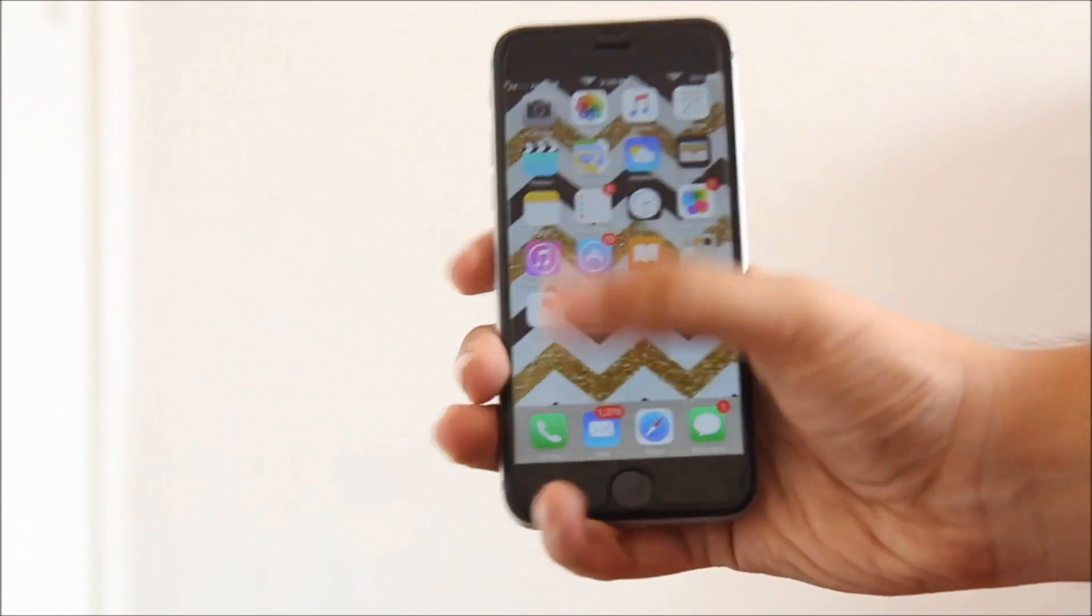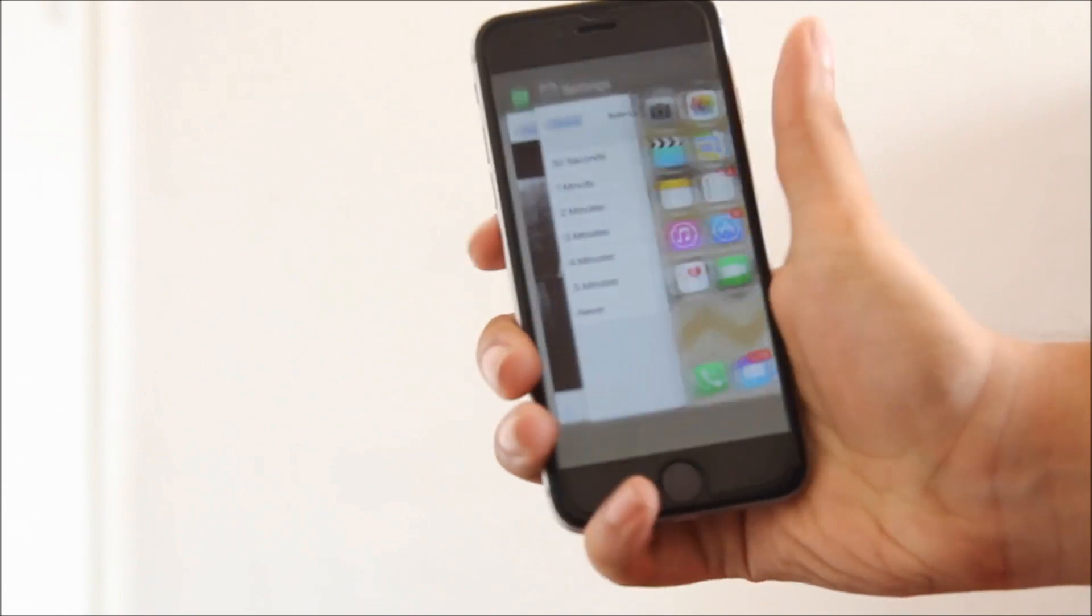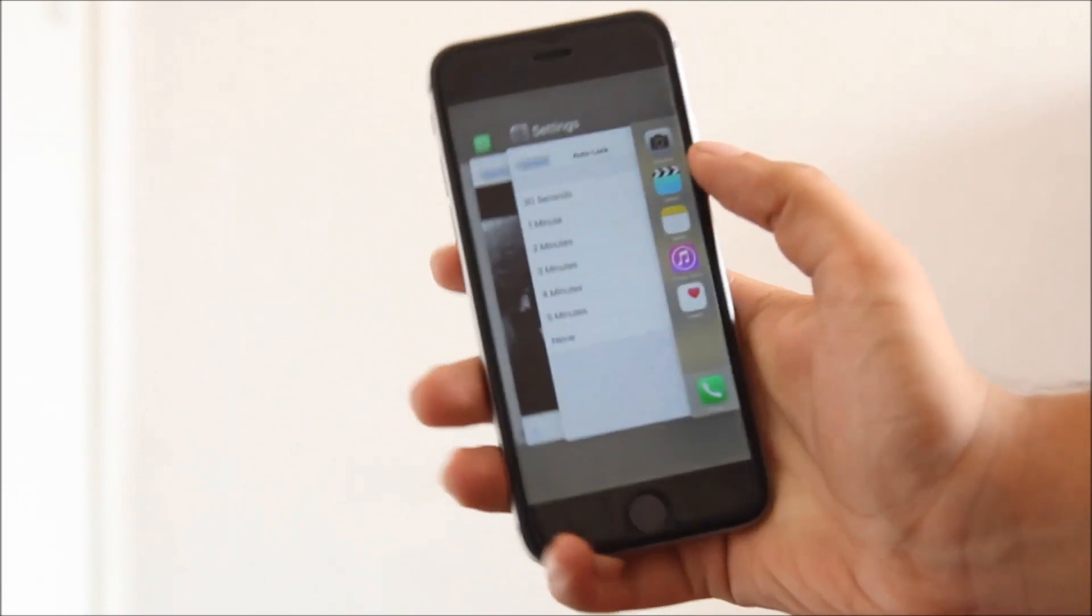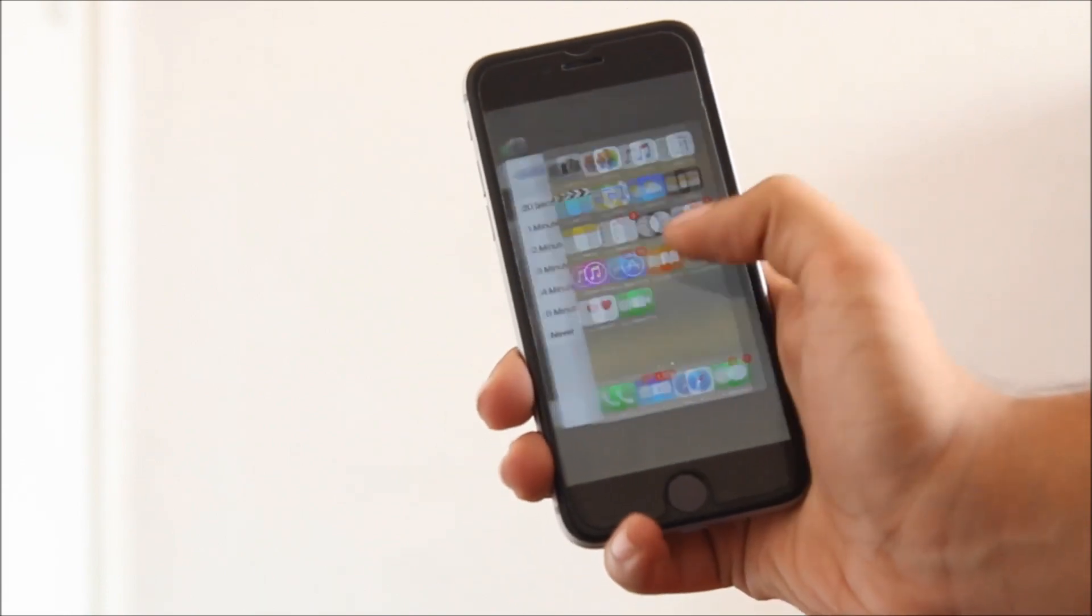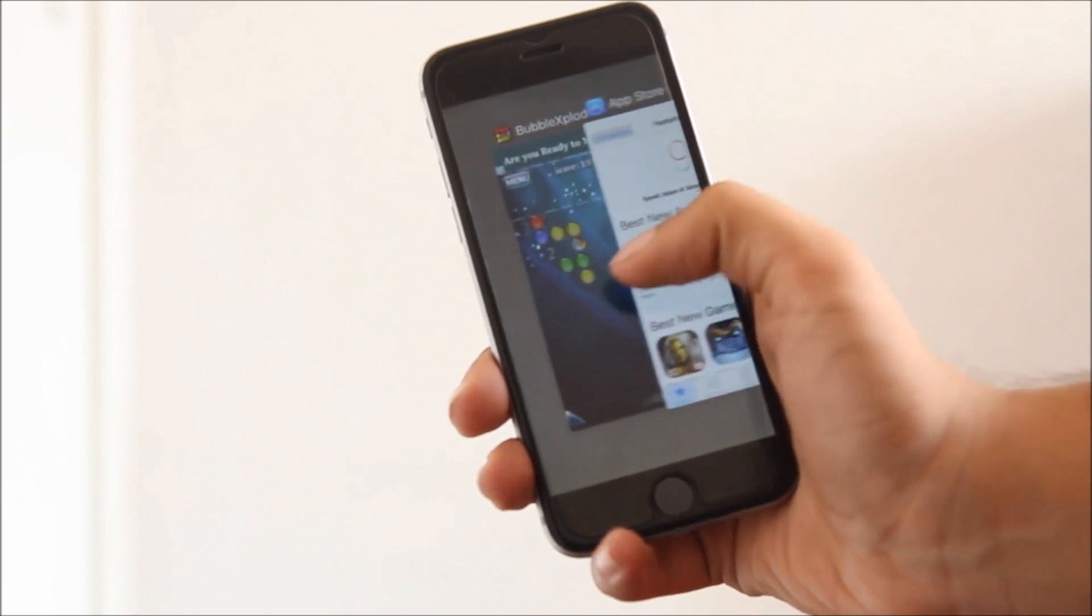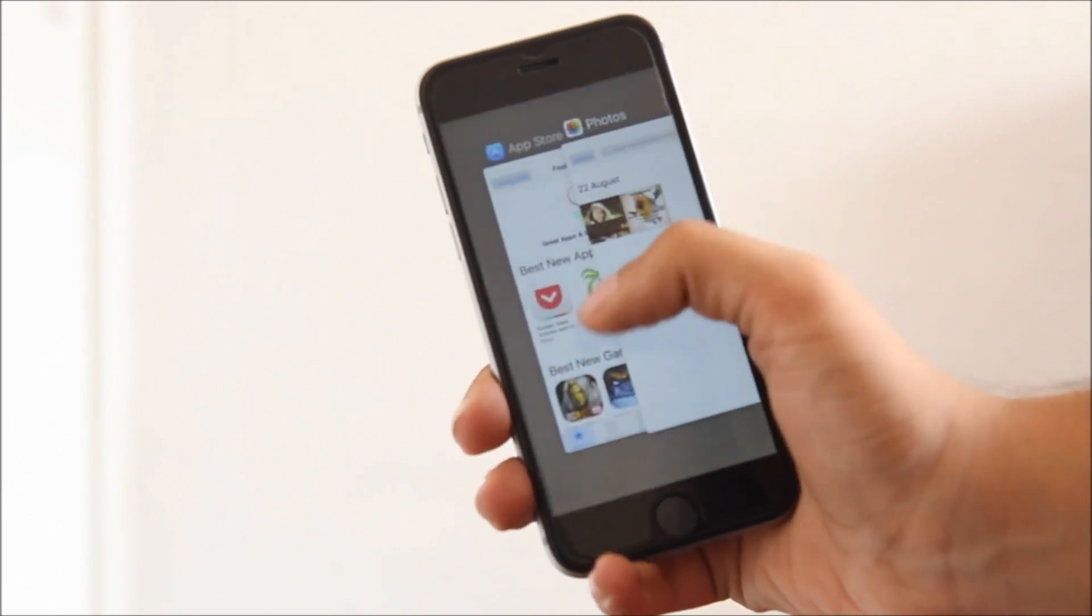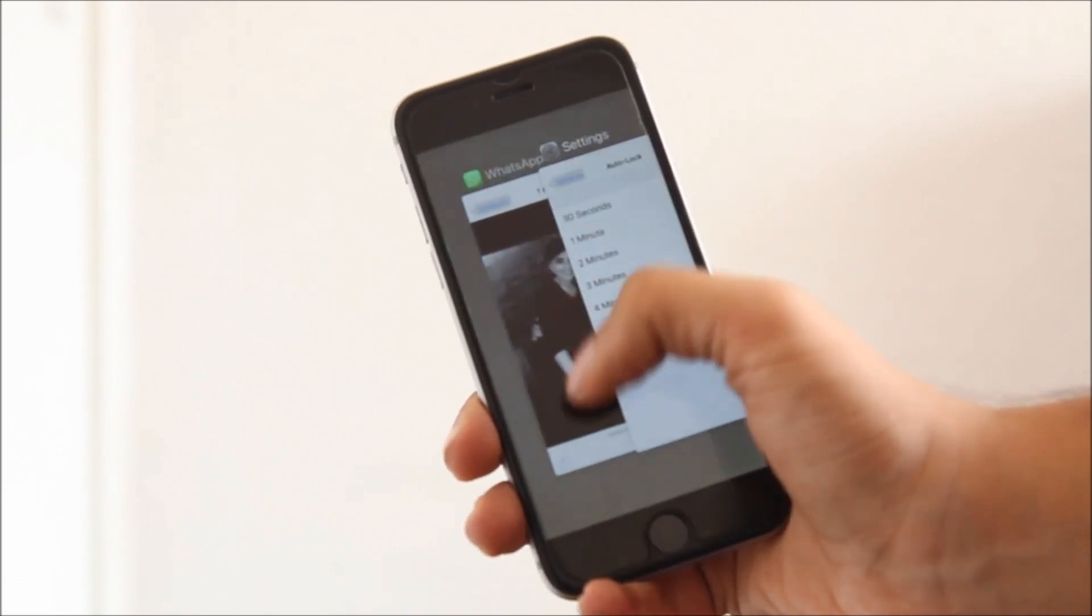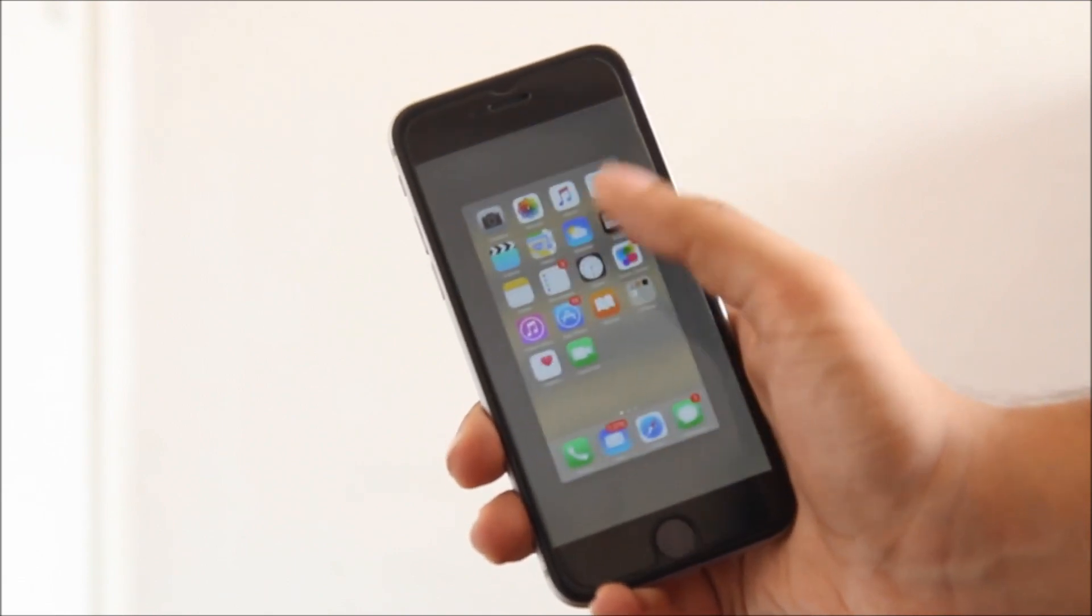Another change is the app switcher. Now I personally do not like it much as it does not have a very clear view, and there is still no option to kill all the apps. But well, it's there and you have to mention it.